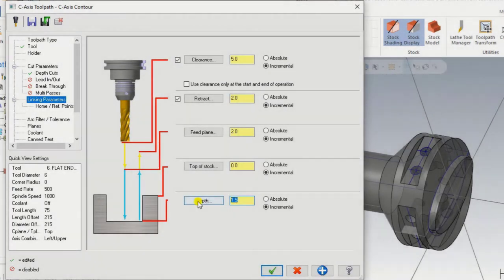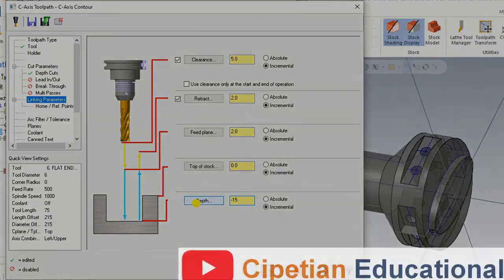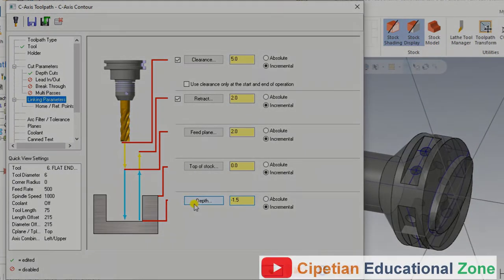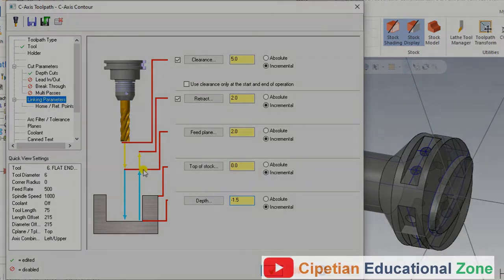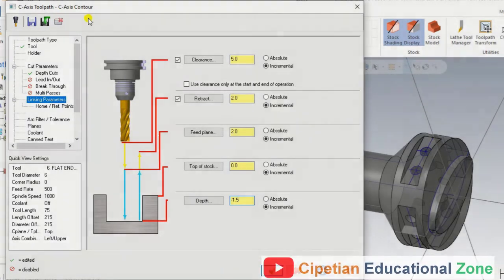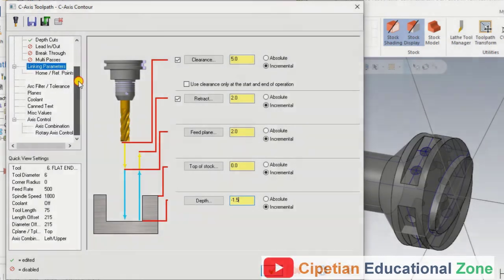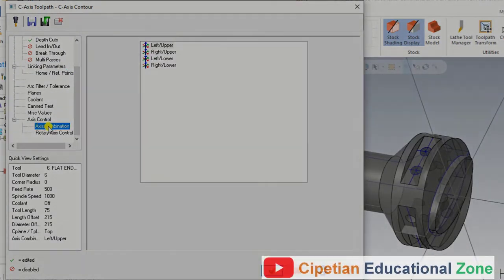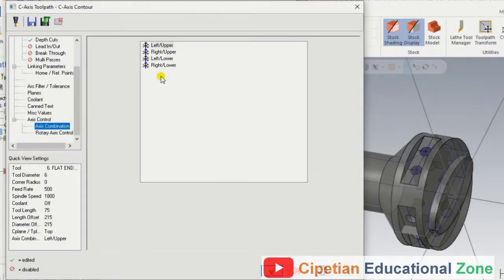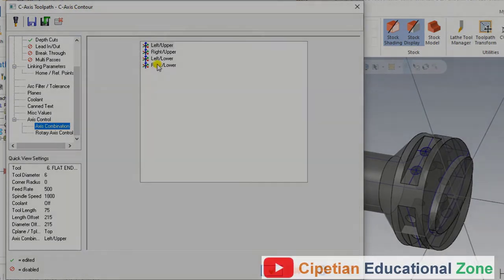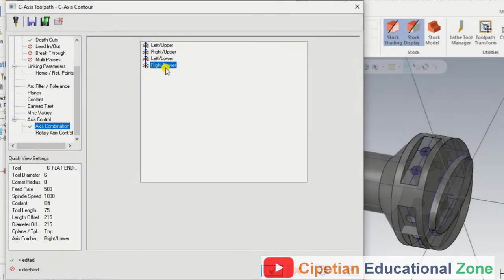When inputting the depth of cut, make sure the depth value is always in minus. We input the total depth. When performing an operation on C axis contour, we also have to control the C axis. We come into axis combination — for C axis cross contour, in the axis combination we have to select right side lower.